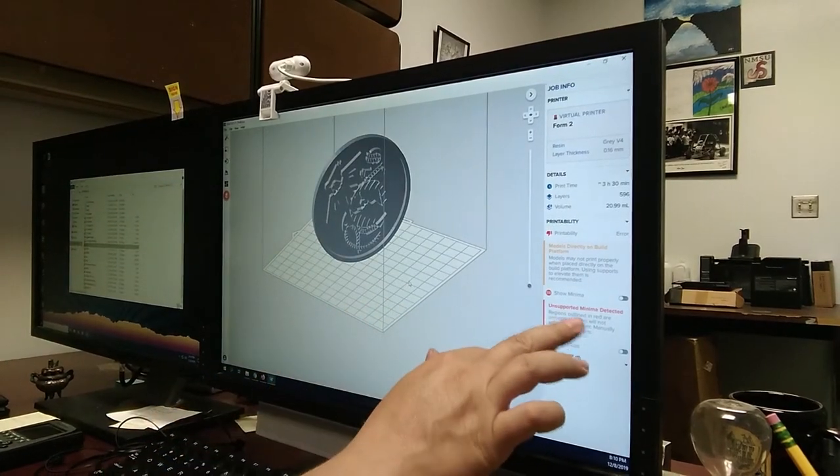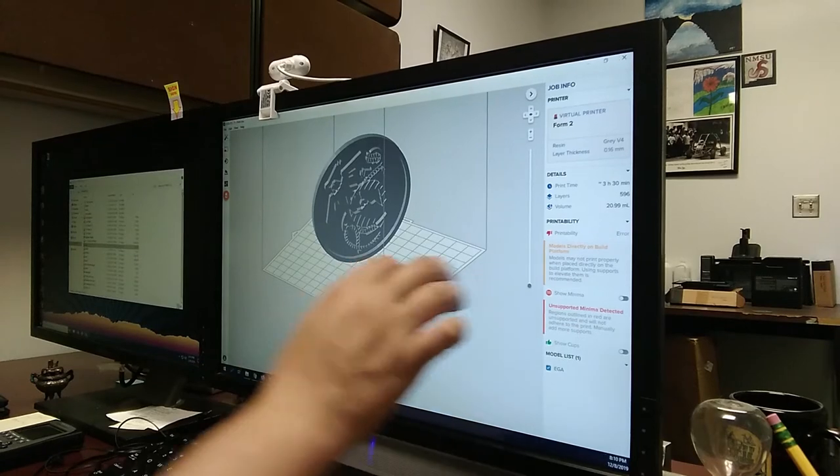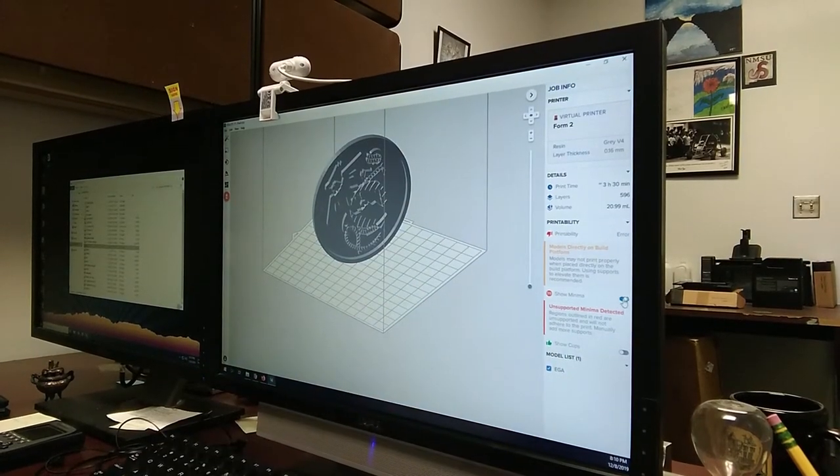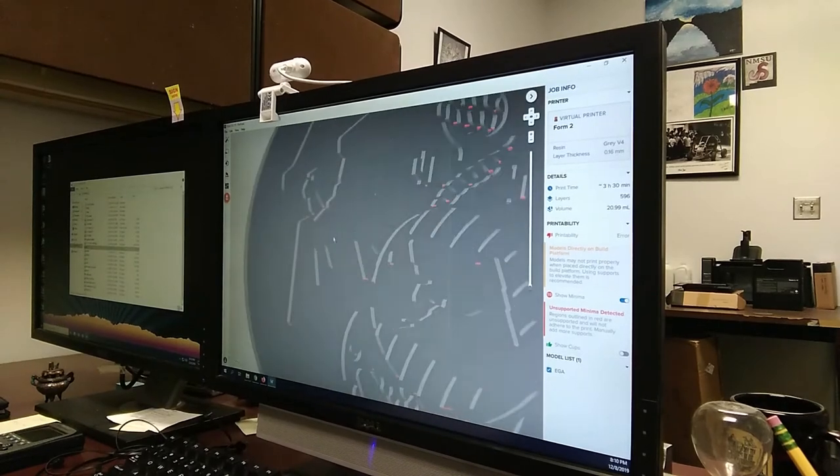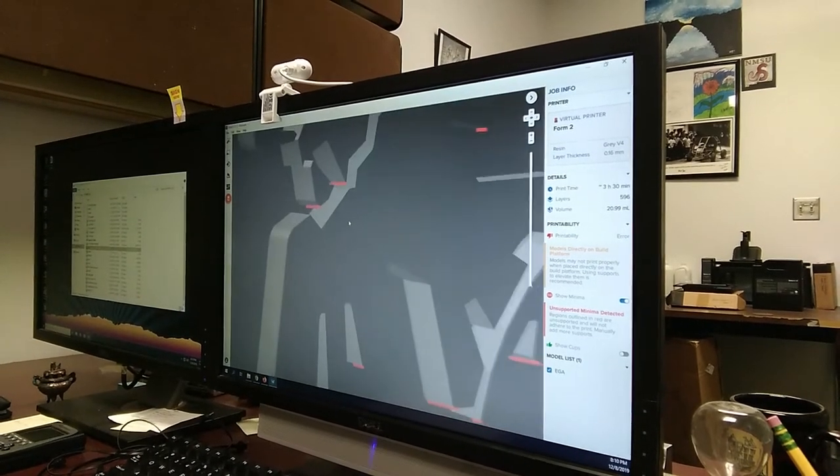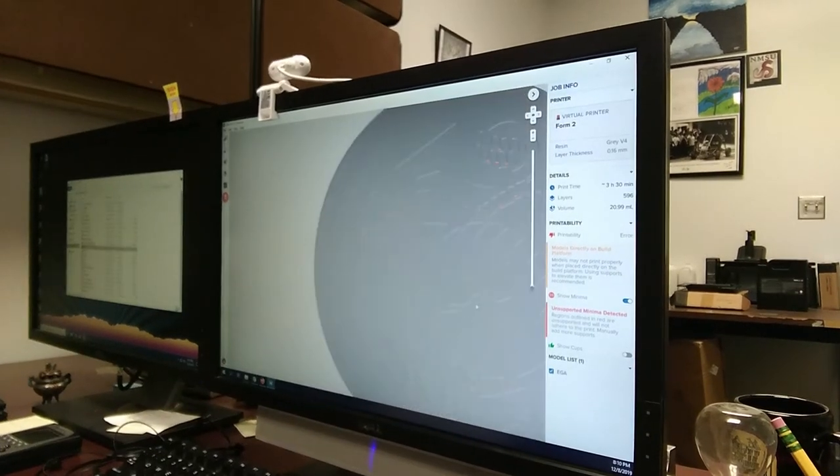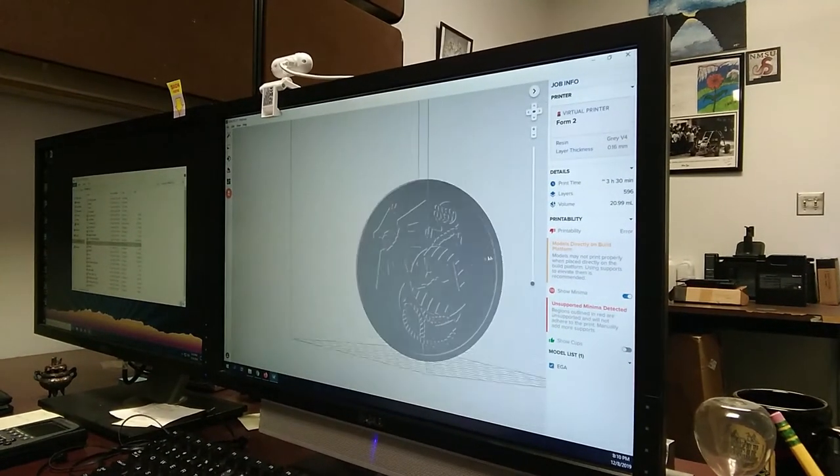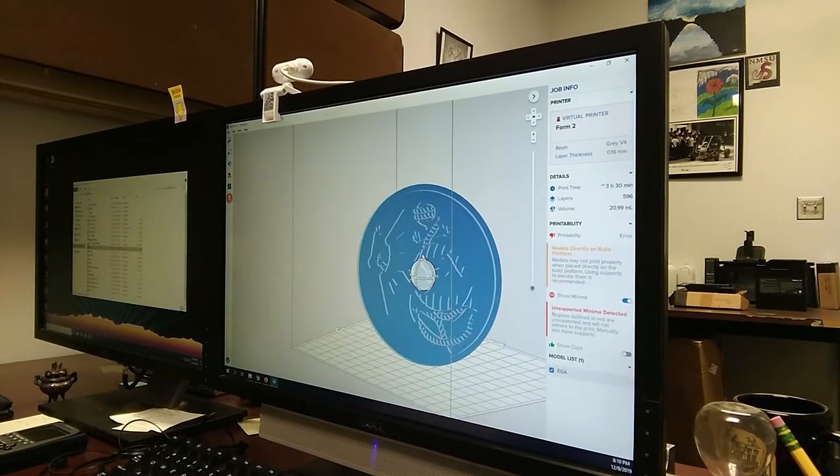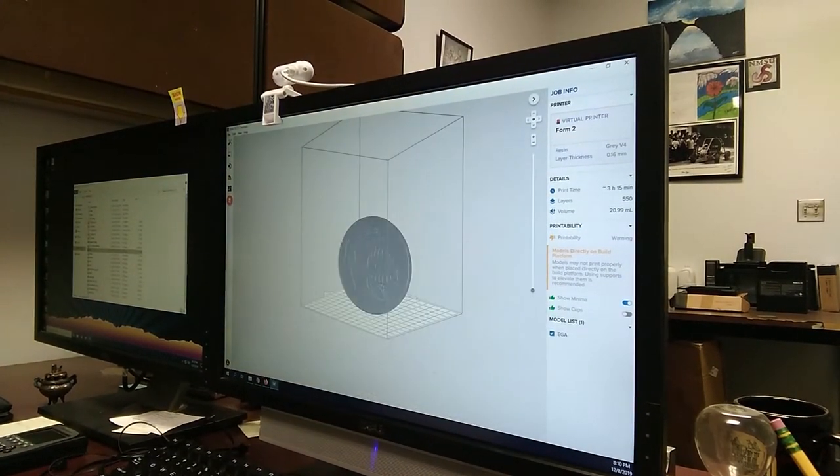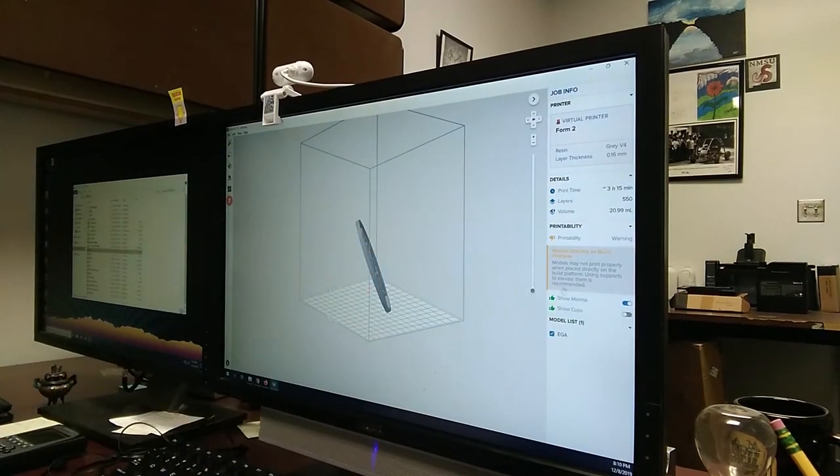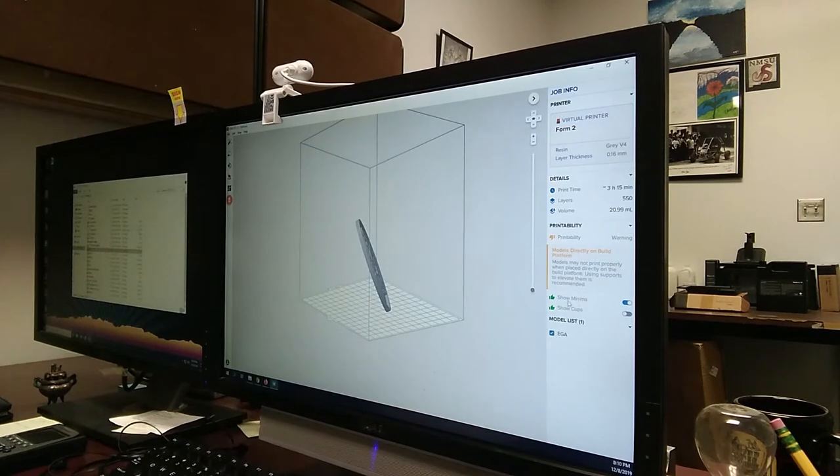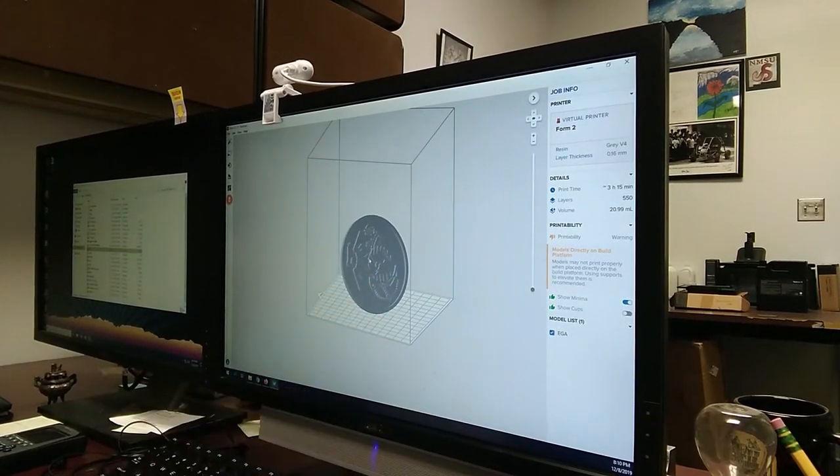Now, some other problems that I have here. It's telling me I have unsupported minima detected. There's certain regions on here that aren't supported. These red areas don't have any support to them. Those are areas that I'm concerned with and I need to make sure that I support. I can change the orientation of this part and it'll change how well those are supported. I just took my part and canted it just a little bit to the side and it automatically got rid of the unsupported areas due to the orientation of it.